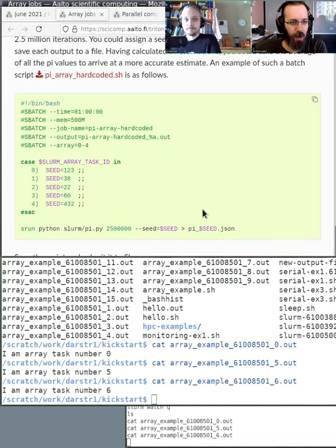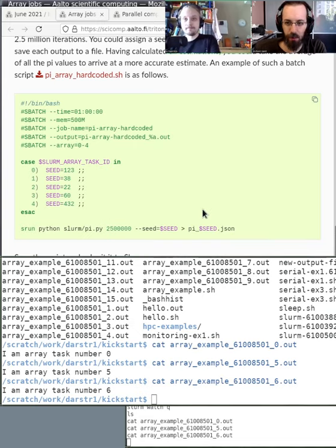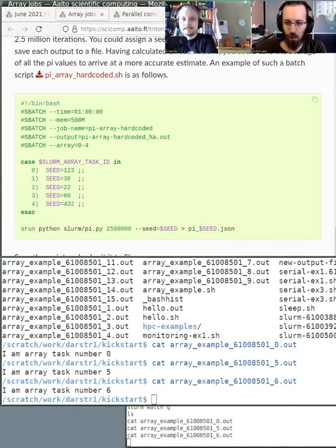This is why we emphasize bash scripting so much — once you can do bash scripting, you can automate basically anything here.